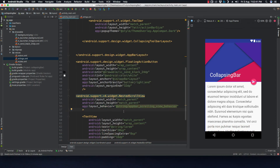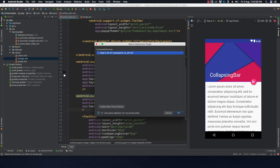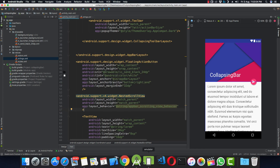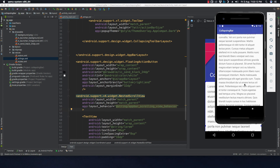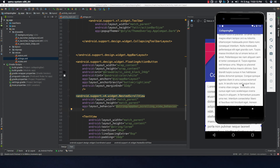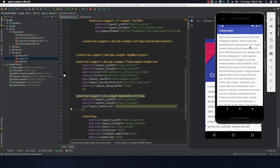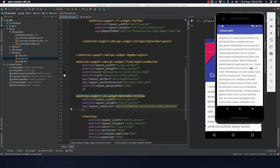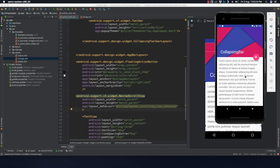Now if we run the application again, scrolling up collapses the bar and scrolling back down expands the collapsing bar — exactly as expected.